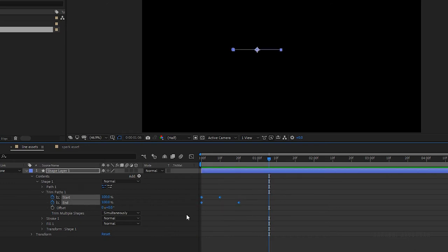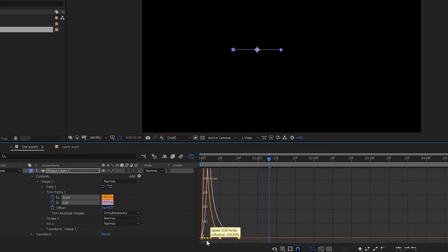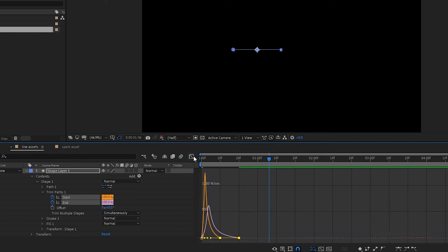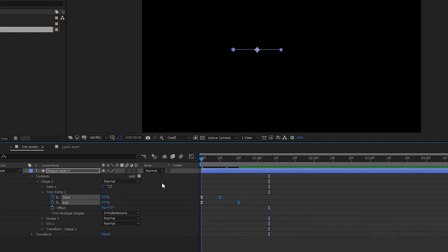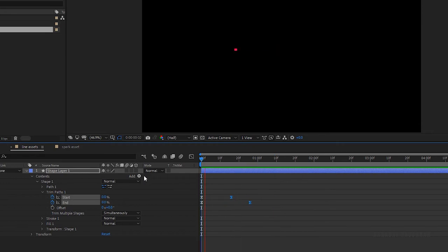Select all the keyframes and press F9 to easy them. Open the graph editor and change the graph as shown. Feel free to change the keyframes as per your need of speed.